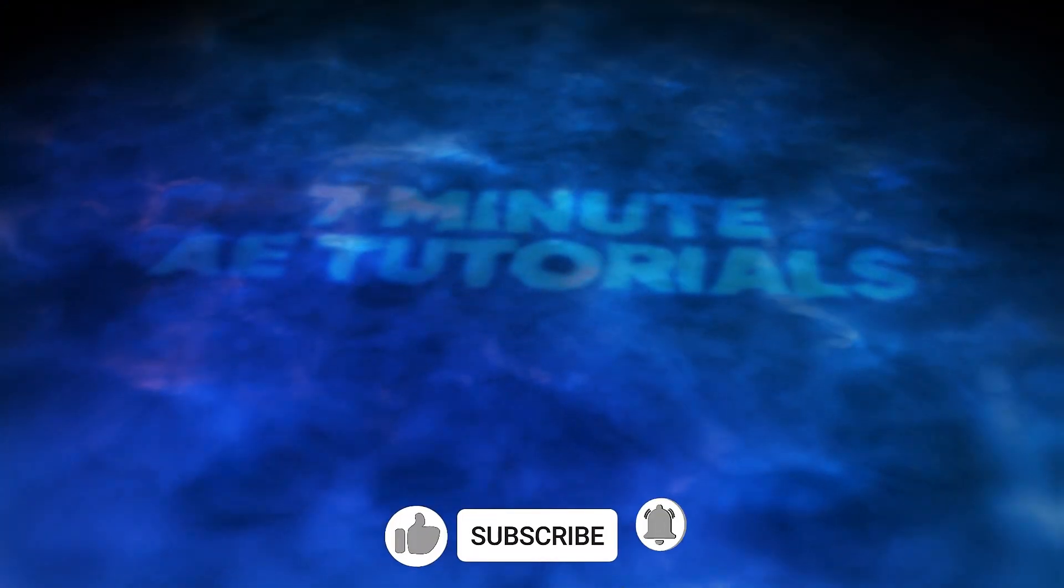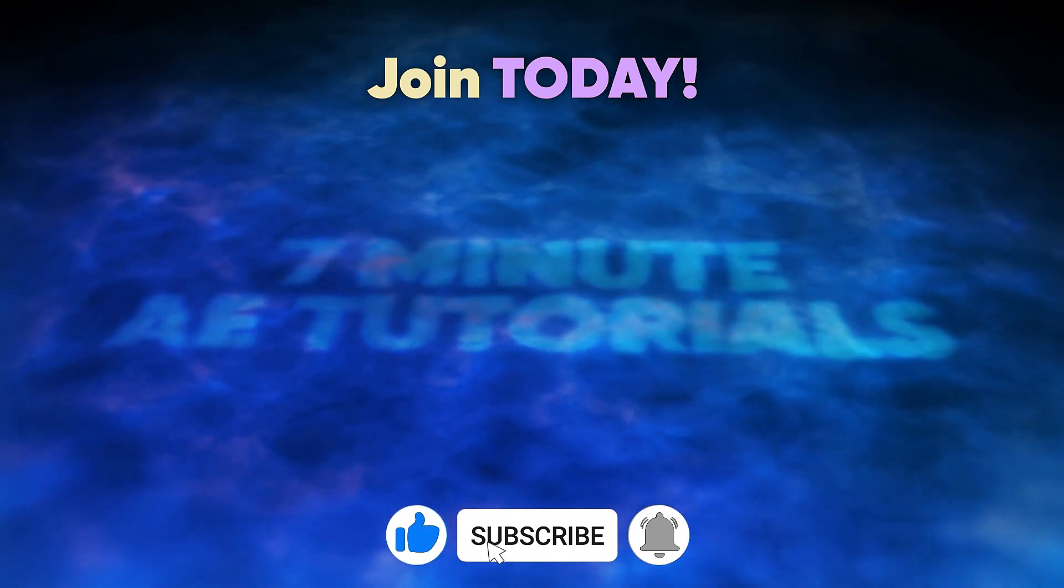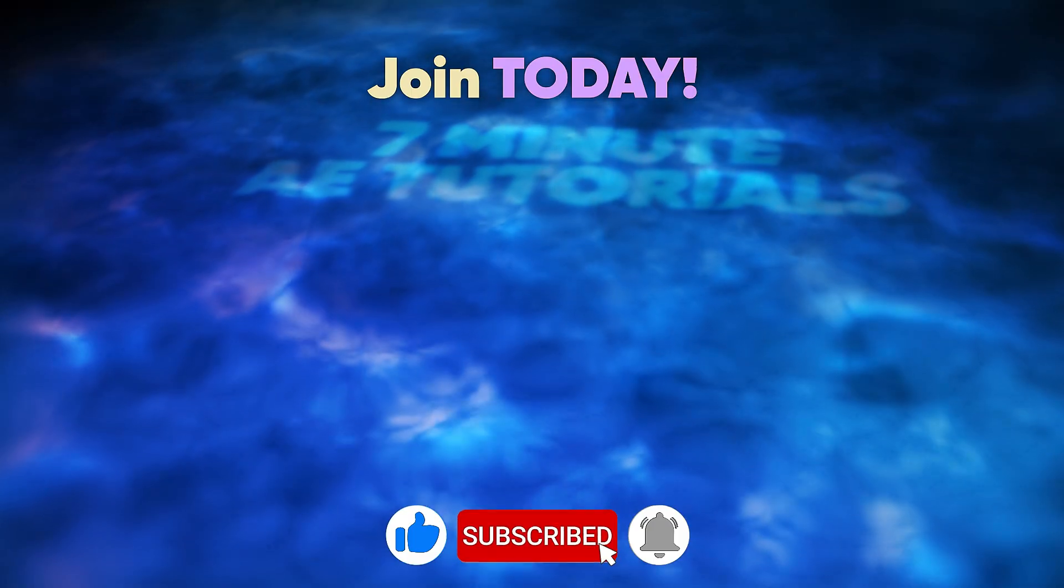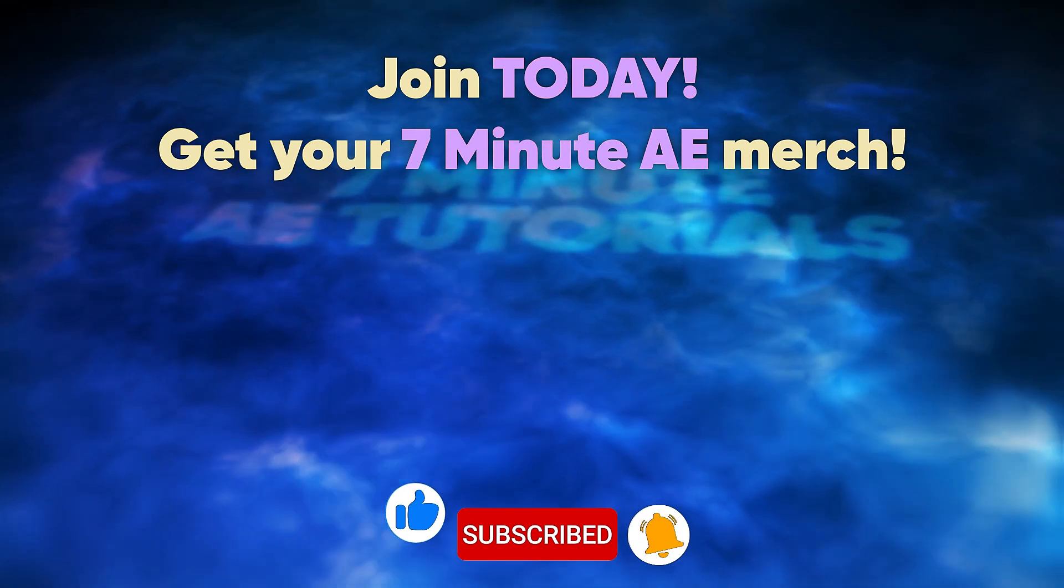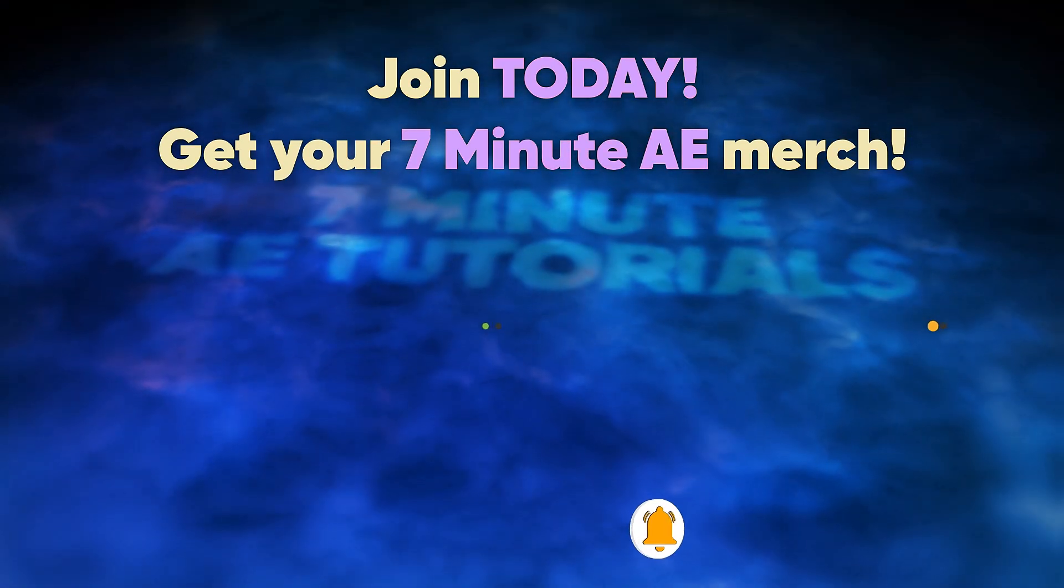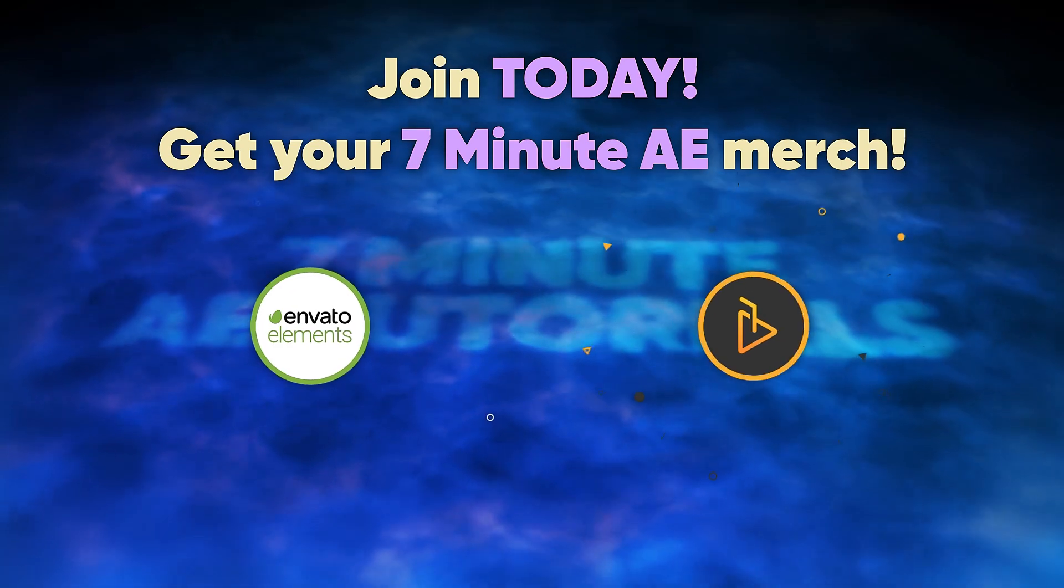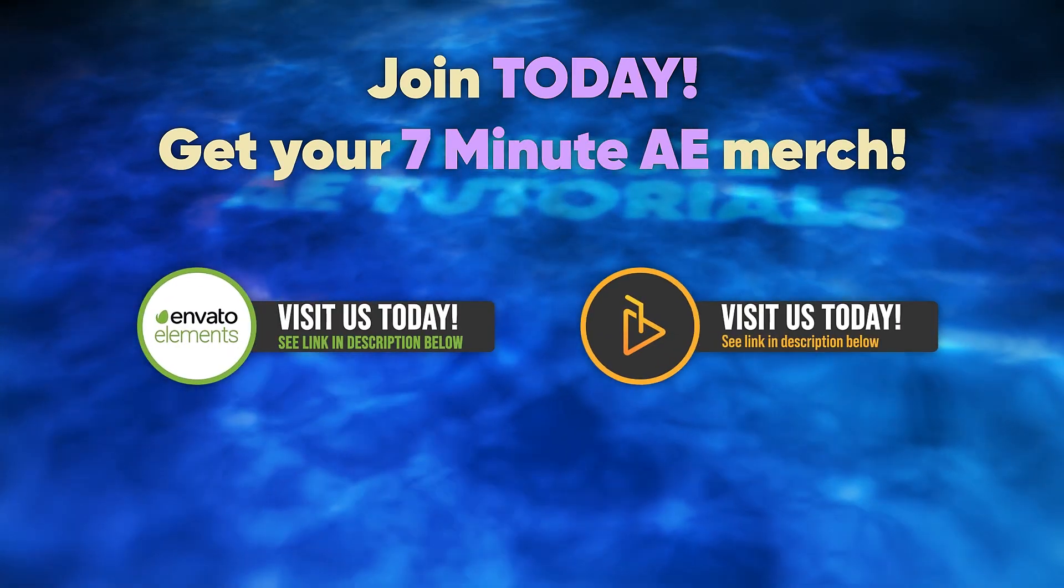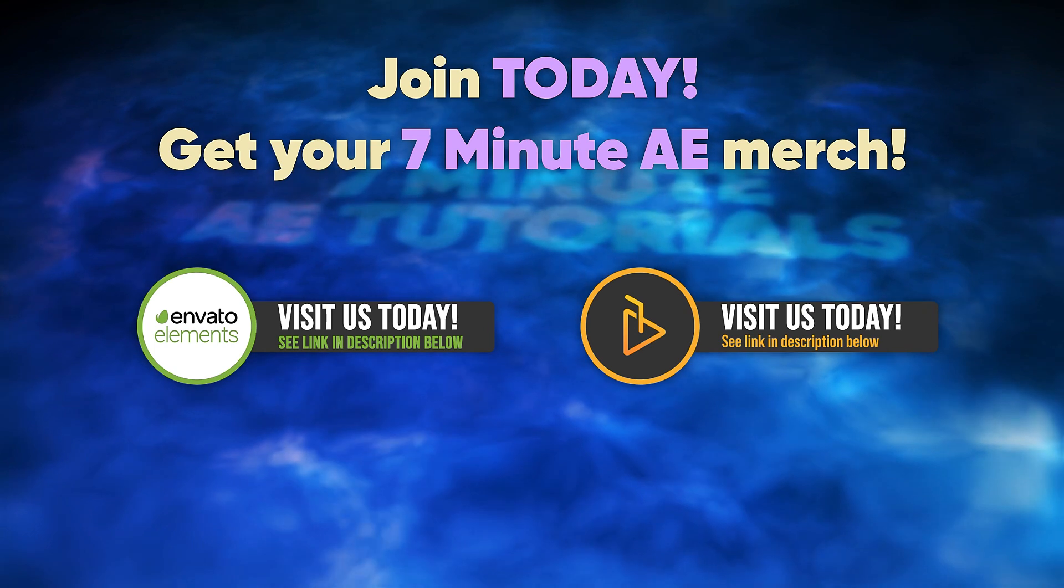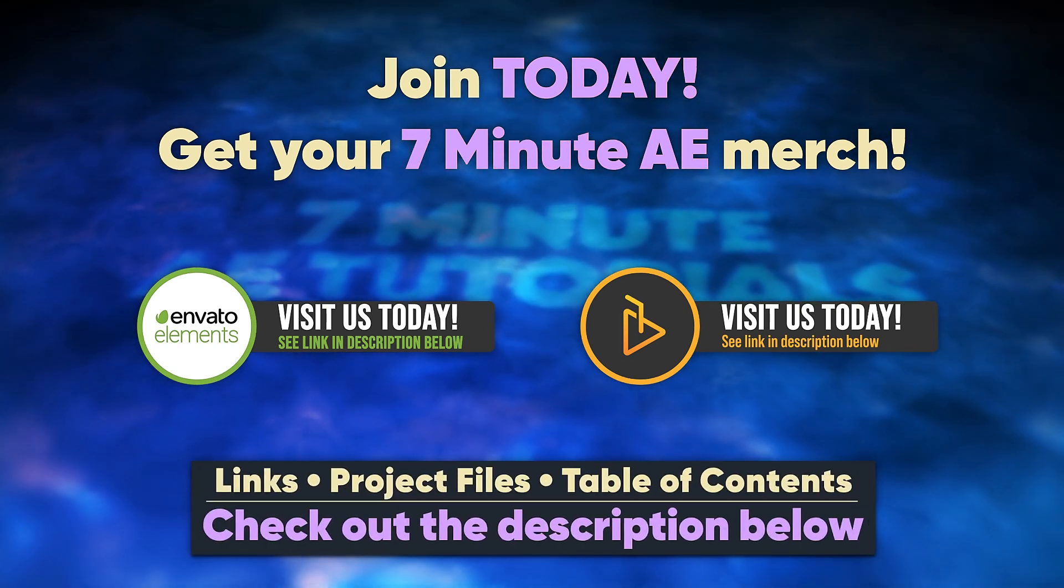Please subscribe and click the bell so you get notifications. Join my channel for just $4.99 a month to get access to special deals and assets. Support us by getting your 7 Minute AE Merch today in our store. And don't forget to check out my affiliates, Envato Elements and AE Juice. When you sign up with my affiliates you get special deals because you are going through my channel, but more about that later. Links for all of that are in the description below.